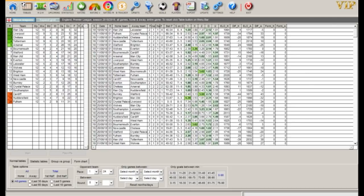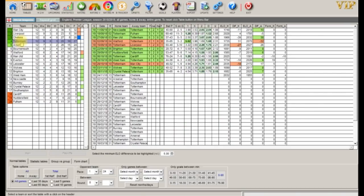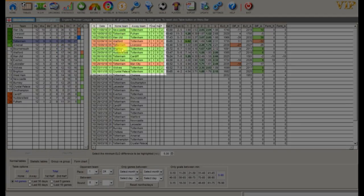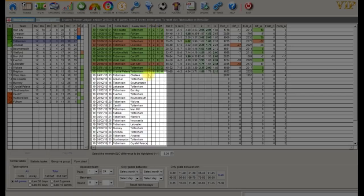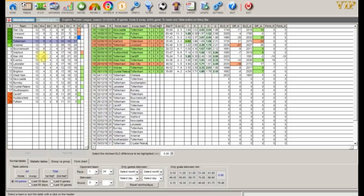Now let's look at a random team. We are going to select Tottenham. When you highlight an individual team you can see on the right hand table the teams they've played and the results, and below their upcoming fixtures. At a glance we can see that Tottenham have played 12 matches, losing three and winning nine with no draws. The teams they have lost to are highlighted in red and the teams they have beaten are highlighted in green.